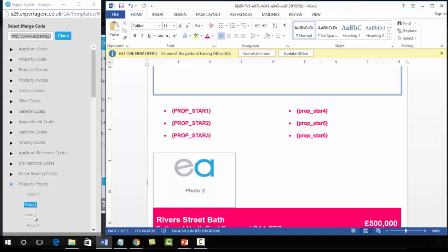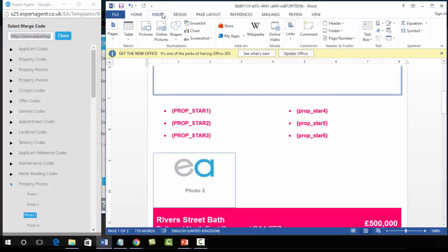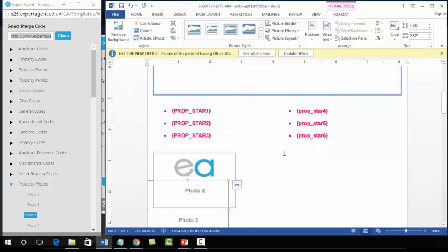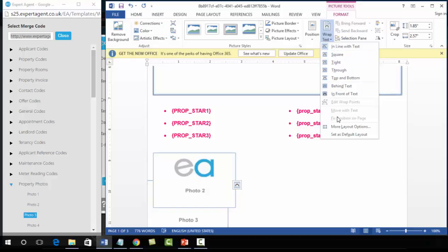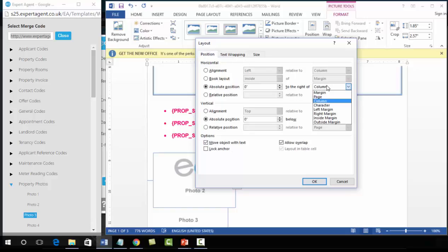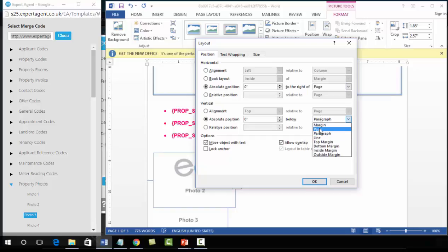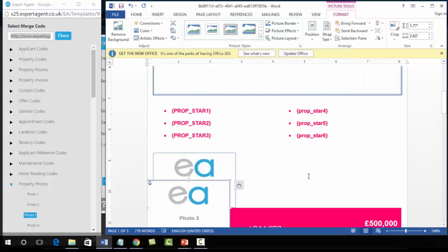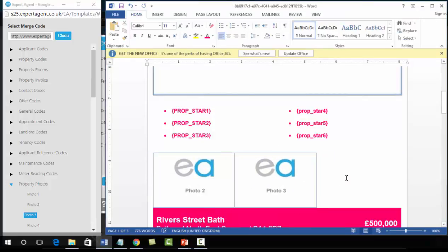For photo 3: left click, right click, copy. Insert, Pictures, paste into the file name, Insert dropdown link to file. Wrap Text, More Layout Options, in front of text, position to Page and Page. On the Size option, unlock the aspect ratio, untick relative to original picture size, and change the size. Then do the same with photo 4. Once you've inserted all the images, move down to any further text merge codes, which are inserted in the same way as shown in the previous section.